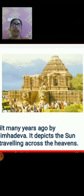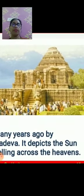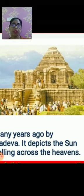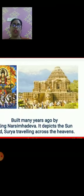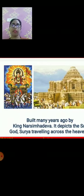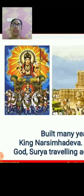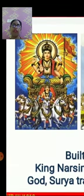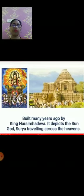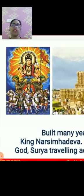This temple is very beautiful and was built many years ago by King Narasimha Deva. It depicts the sun god, Surya, traveling across the heavens.